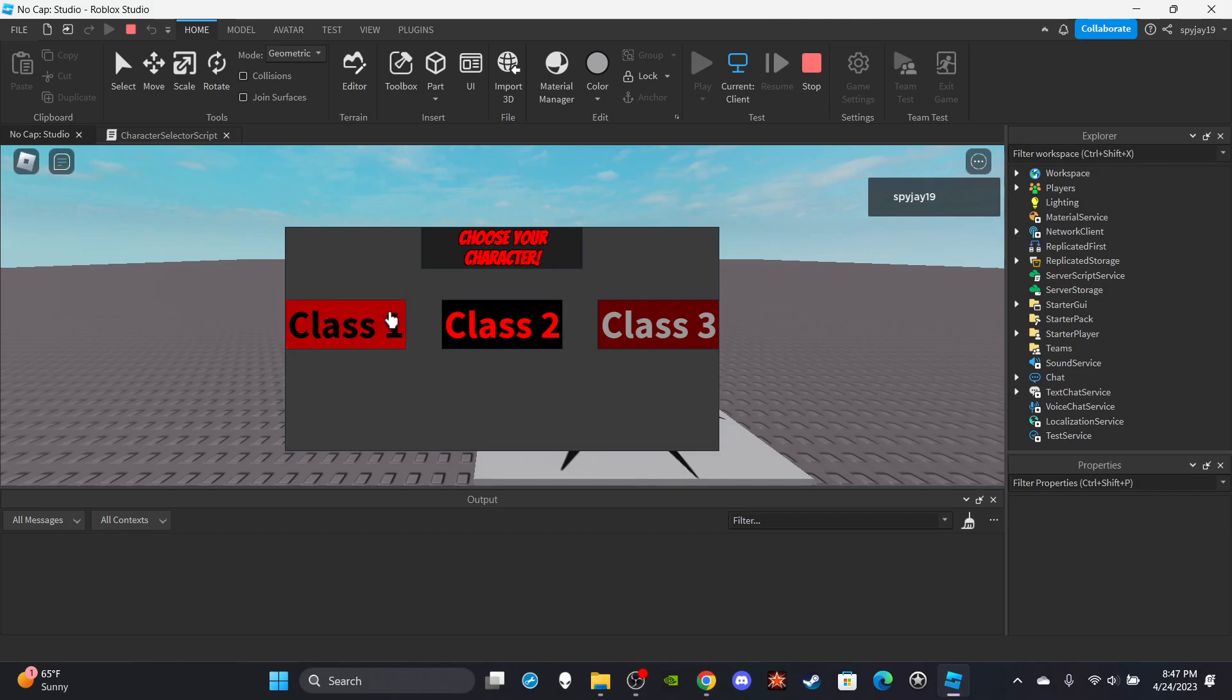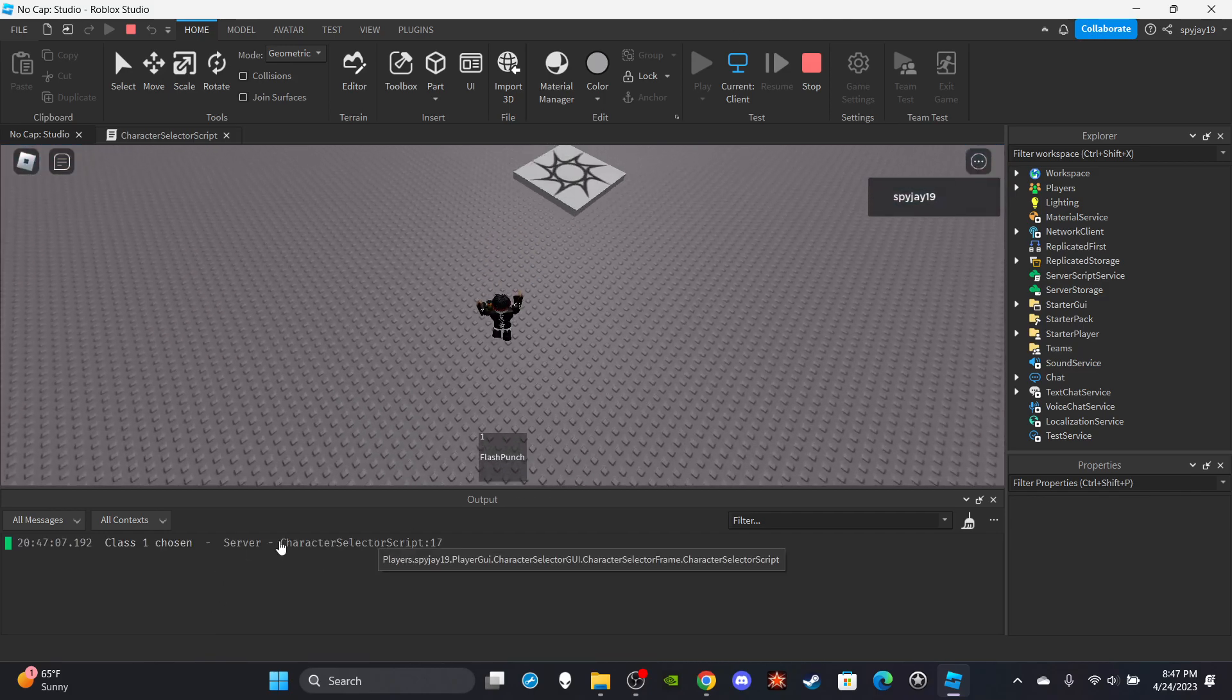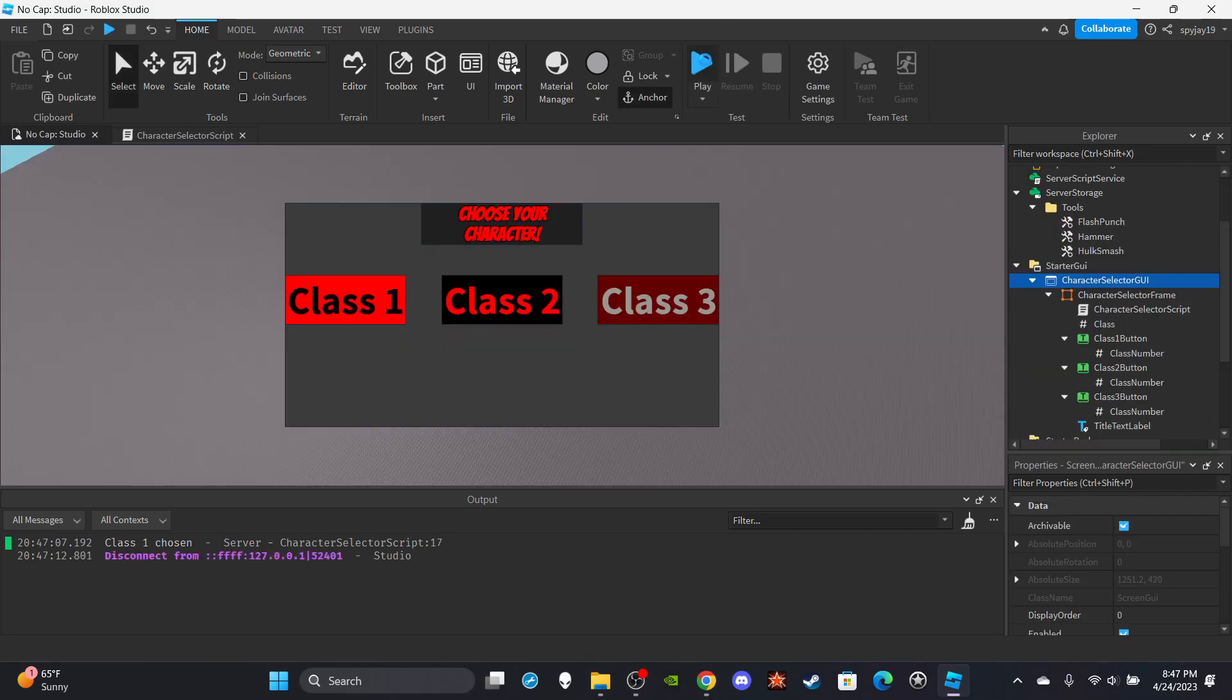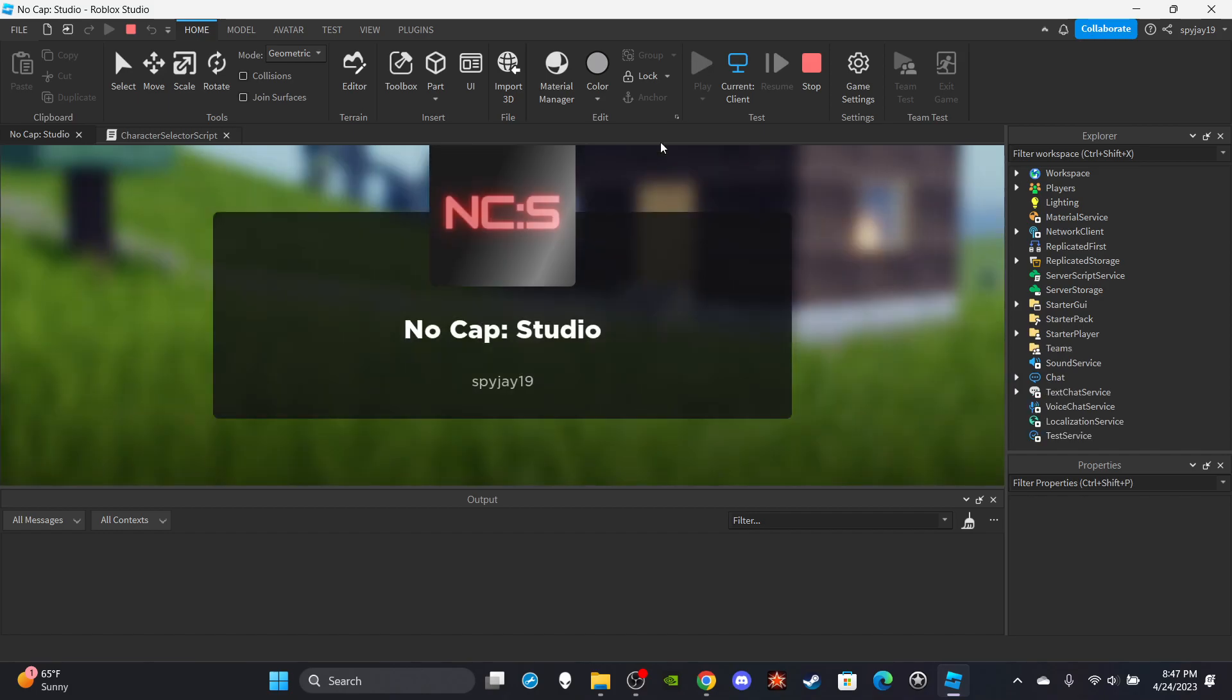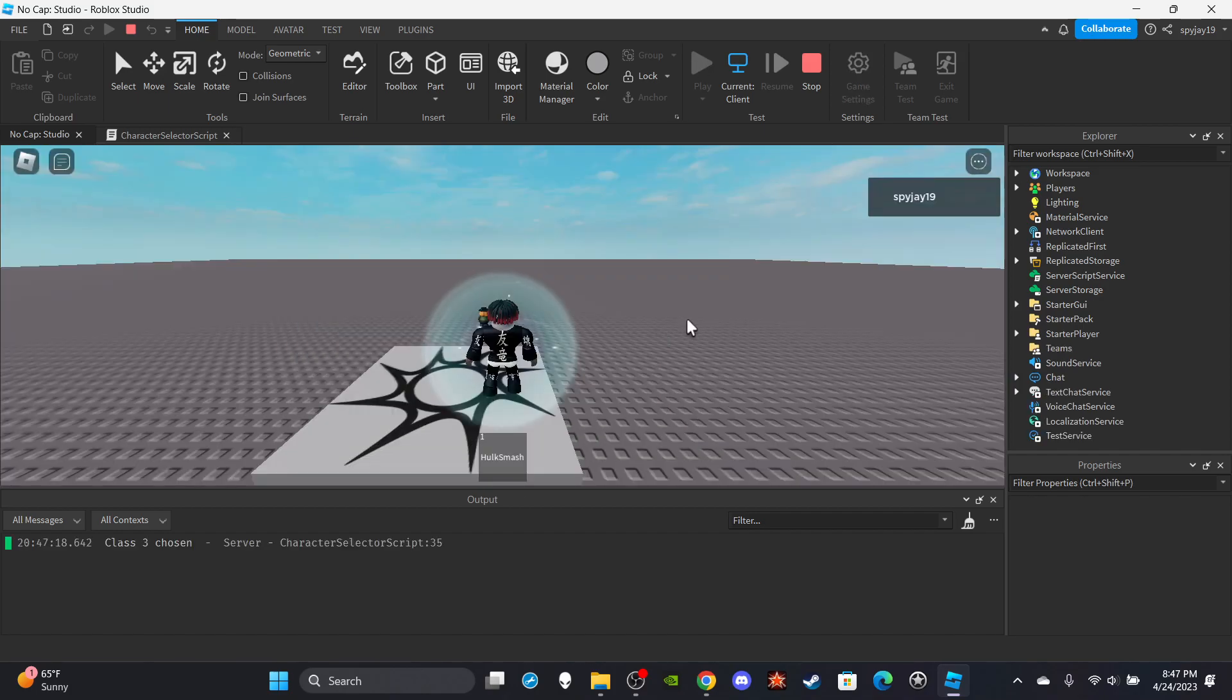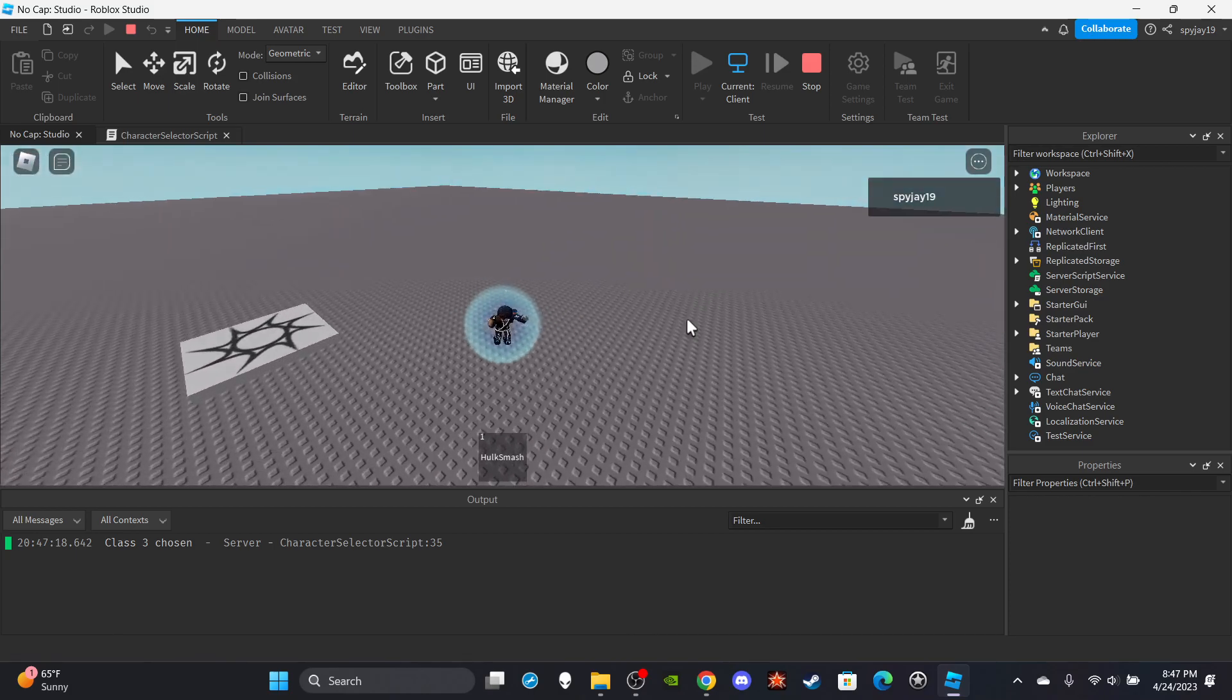Let me just go ahead and test the classes. Class one is selected, as you guys can see I'm running fast. Class one is chosen and I have the Flash Punch. I'll go ahead and test the Hulk class real quick. And here's Hulk class, as you guys can see, pretty high.